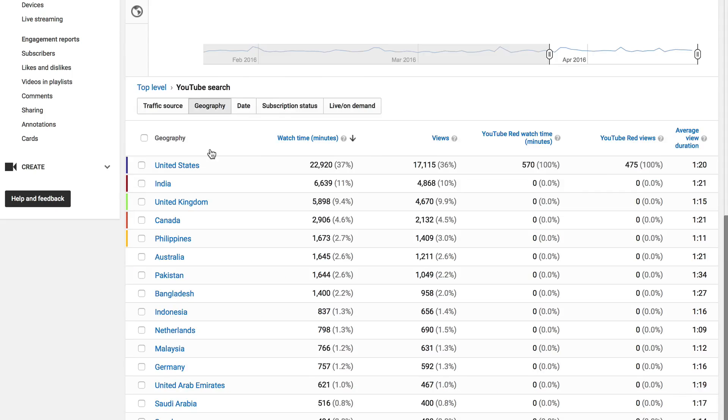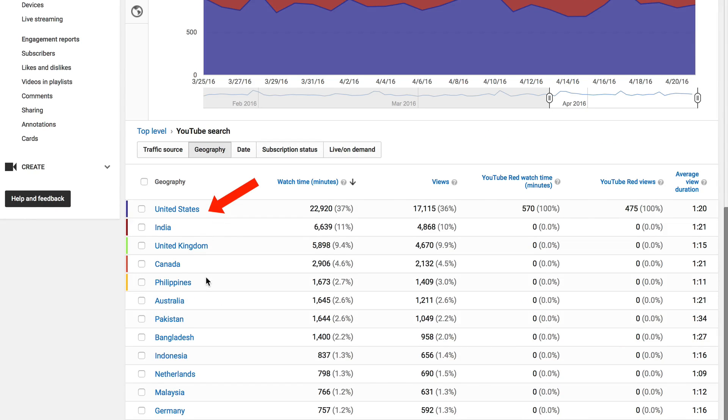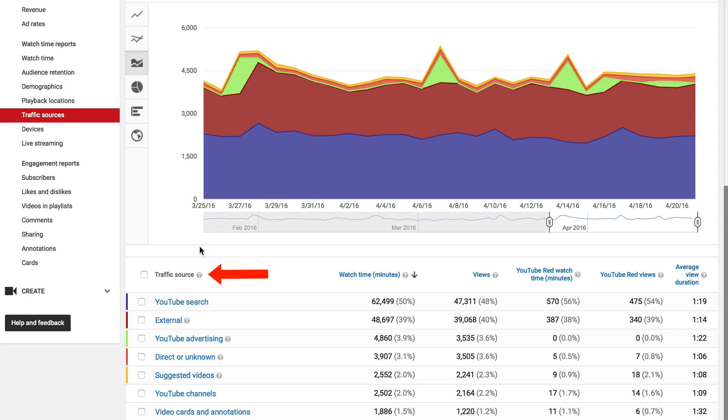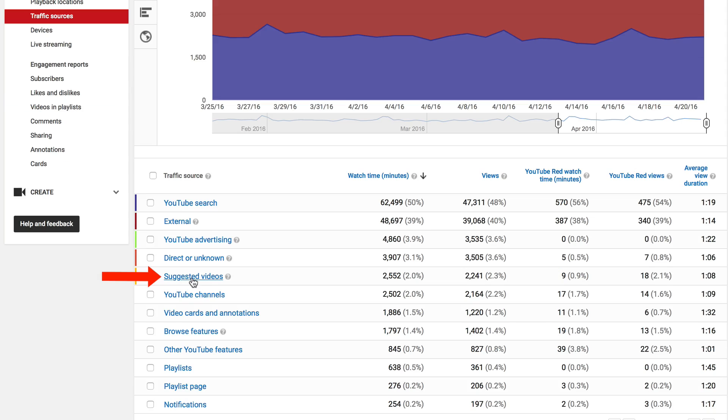You can also get the geography. As you see, the United States is the most popular. Go back to Traffic Sources and click on Suggested Videos.